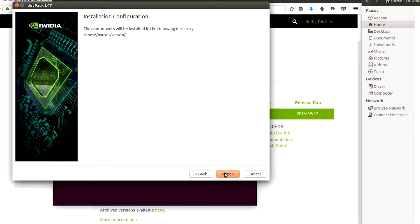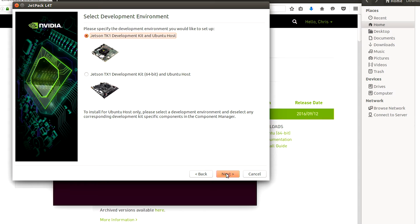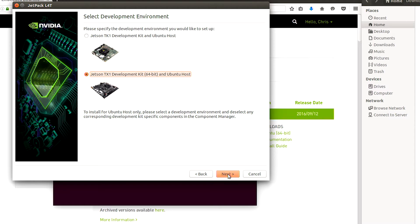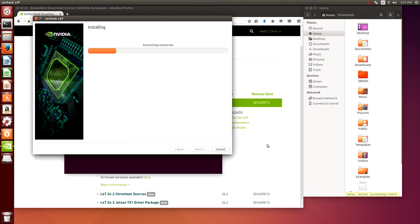It says the components will be installed and we're using a Jetson TX1 development kit so I'll select that, and there's an authentication needed. Type the password and now we're installing.